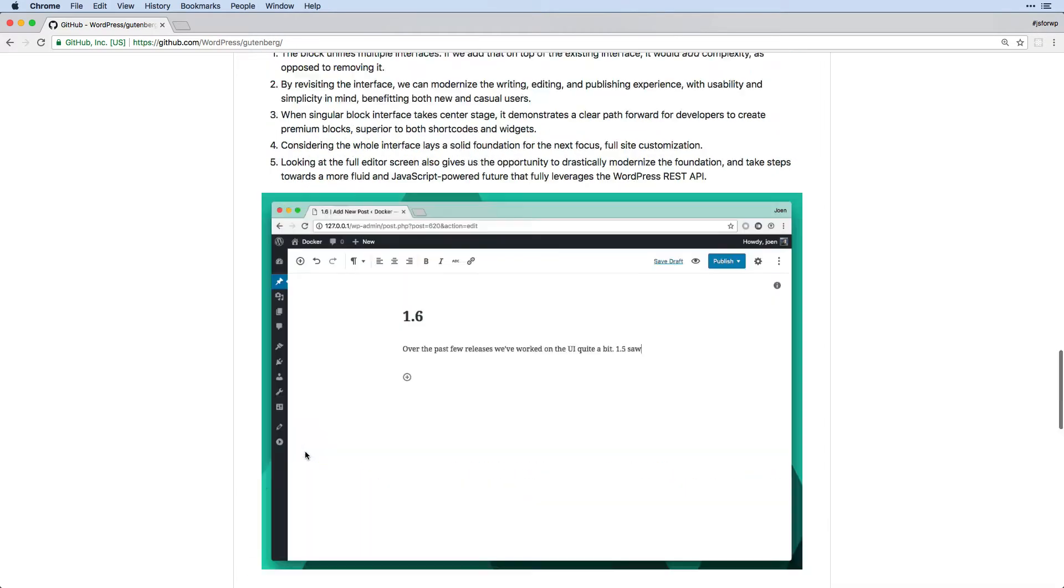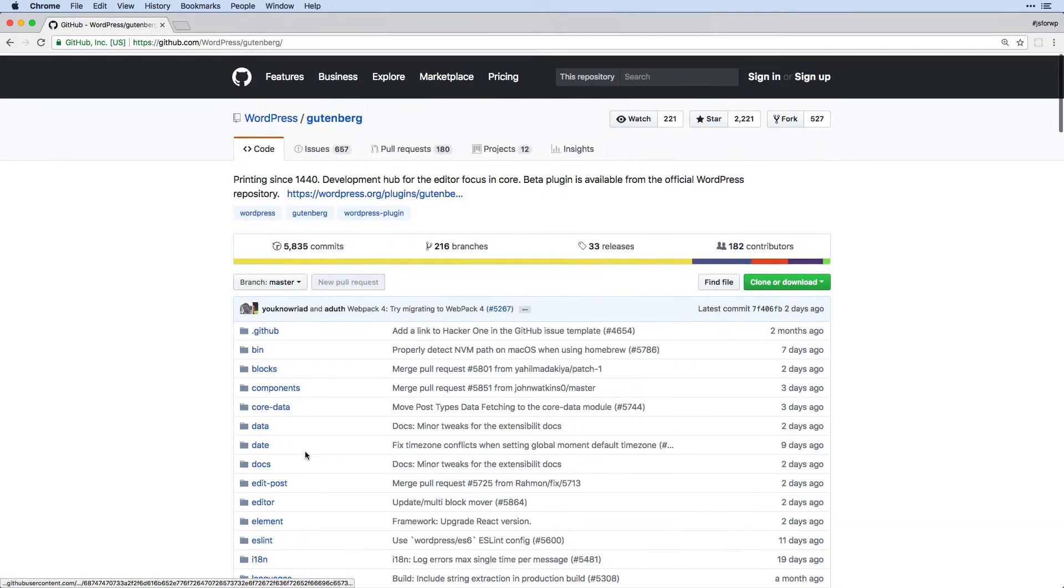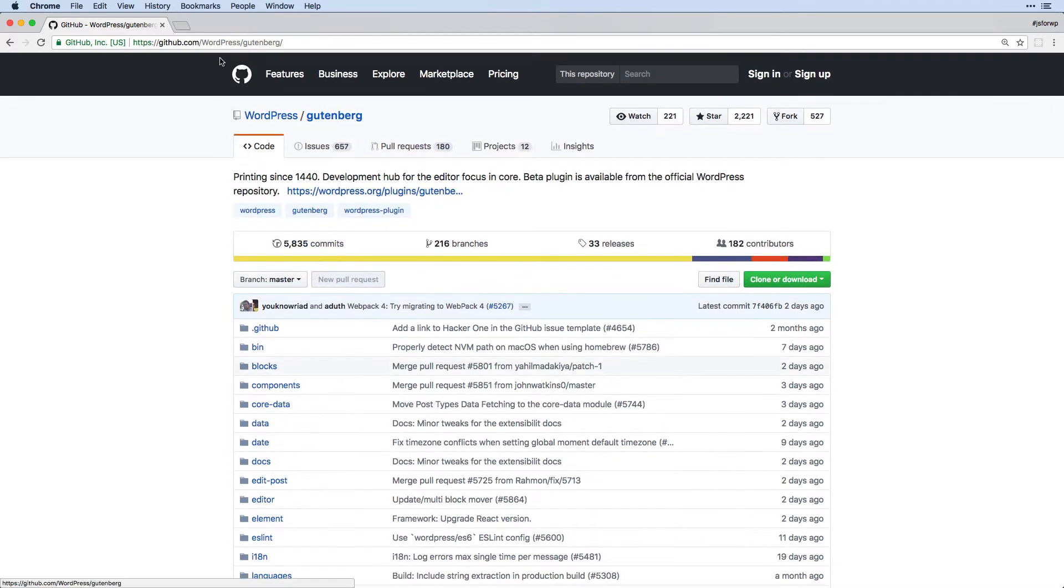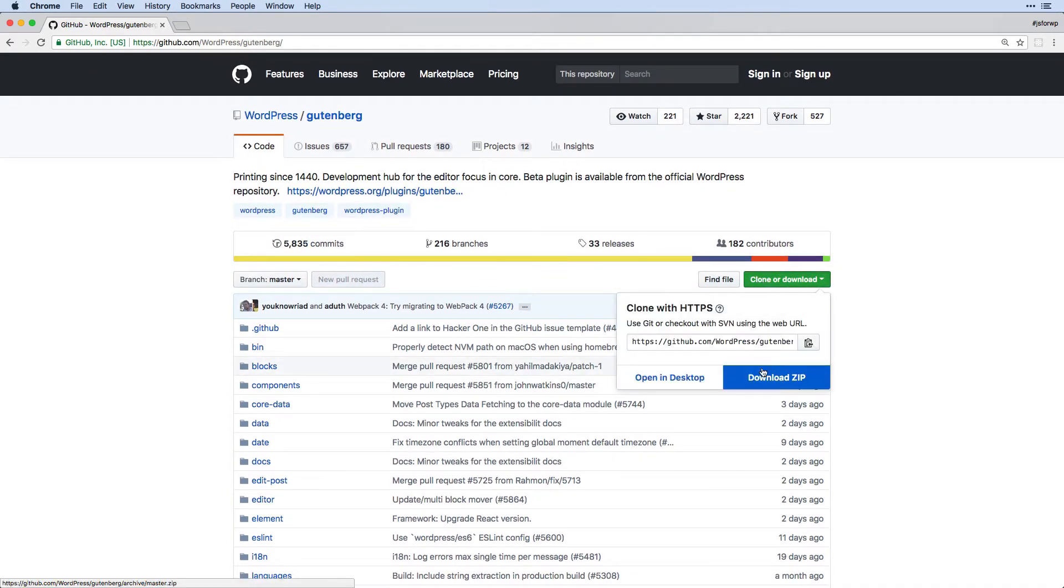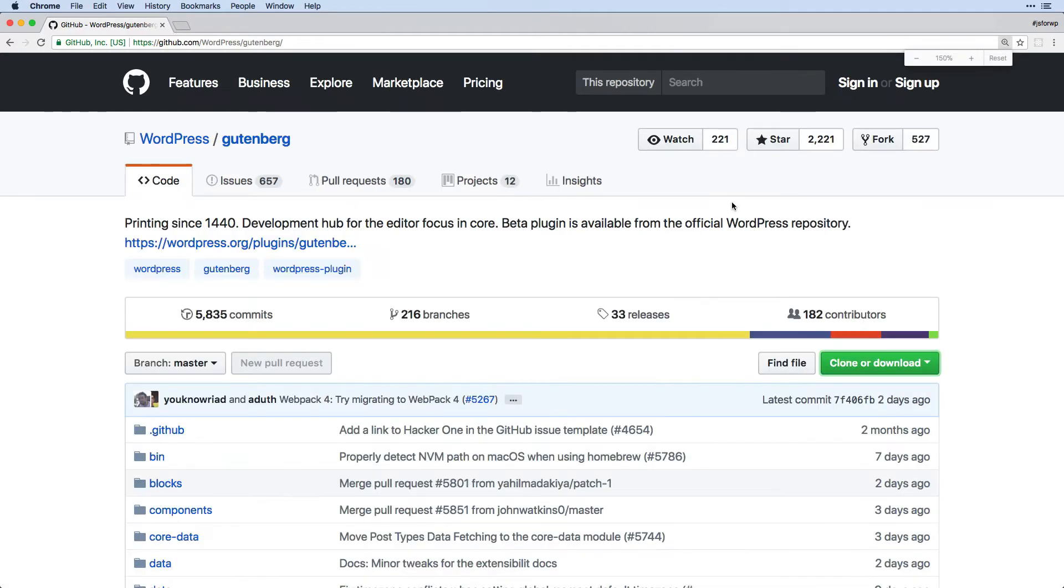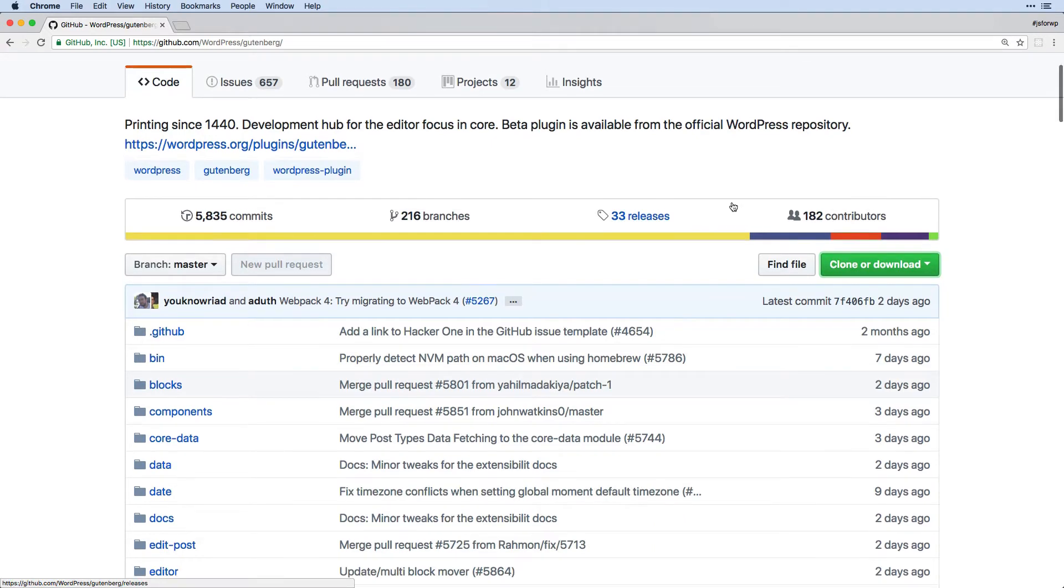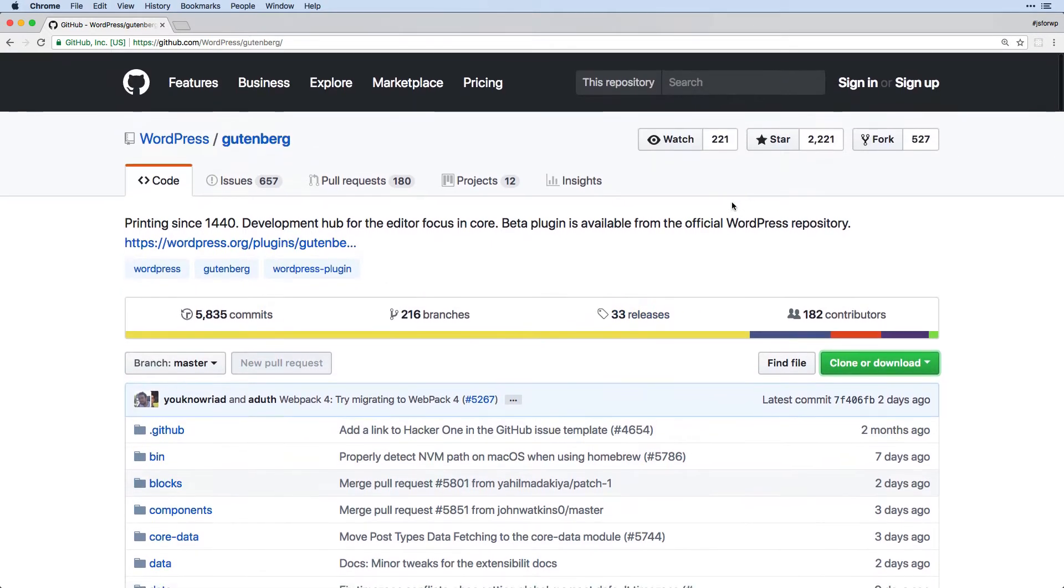So I highly suggest that you go ahead and pull this up in the browser. Or if you want to download a copy or clone it locally to be able to explore the source code at a certain point, you will definitely want to be doing that because it's a lot easier to search through it using find than it is sometimes in the browser here.